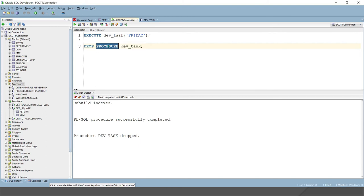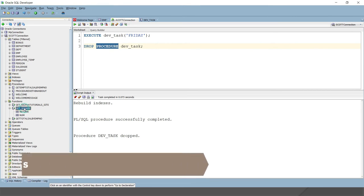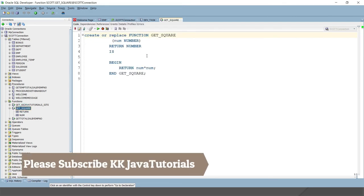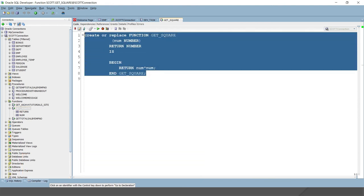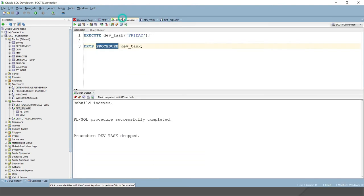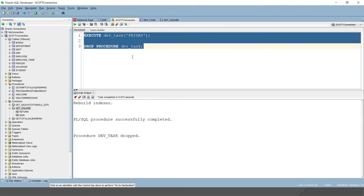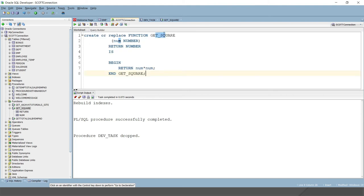Similarly, you can drop a function using DROP FUNCTION followed by the function name. Now if you want to make some modification to an existing procedure or function, keep in mind the function or procedure has to be recreated.